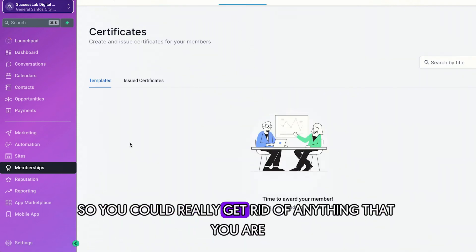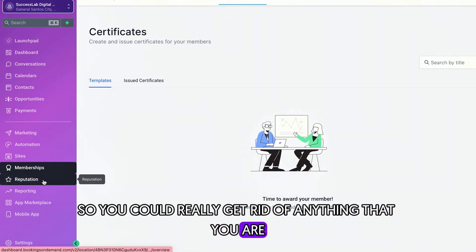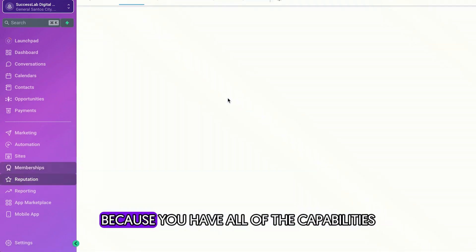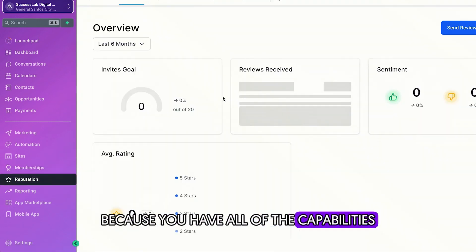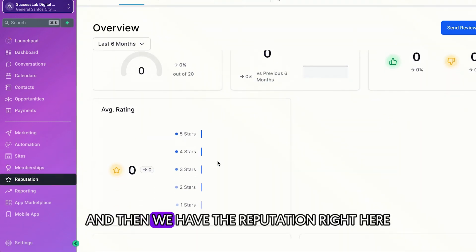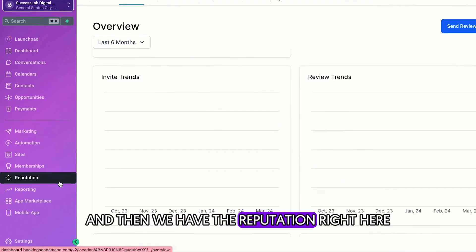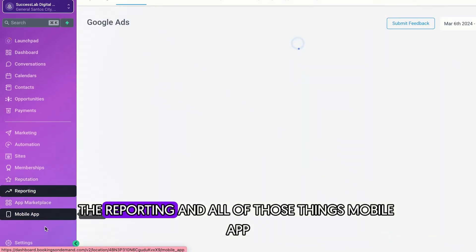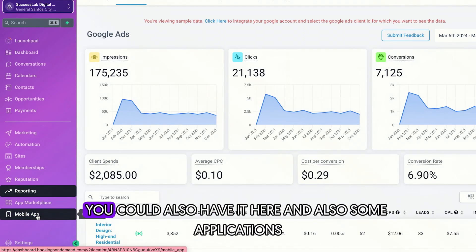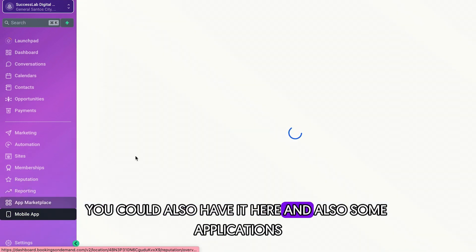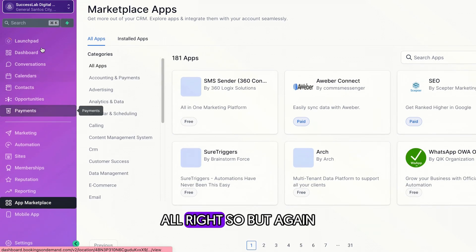So you could really get rid of anything that you are doing manual in your business right now, because you have all of the capabilities in this platform. And then we have the reputation right here just to give you more numbers, the reporting, and all of those things. Mobile app, you could also have it here and also some applications.